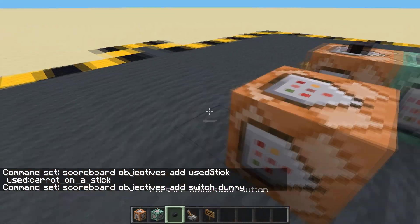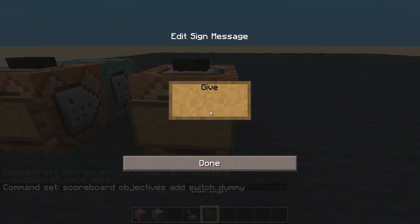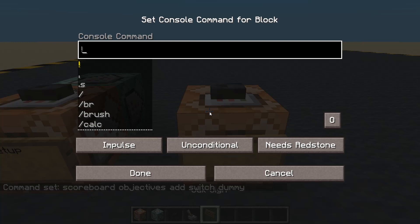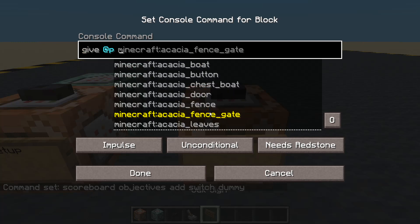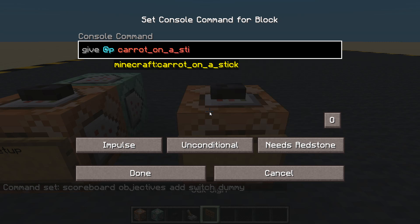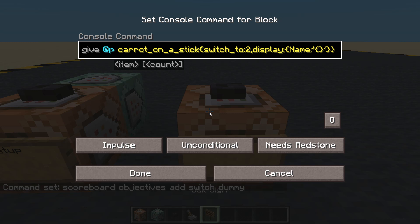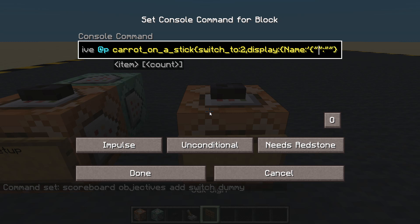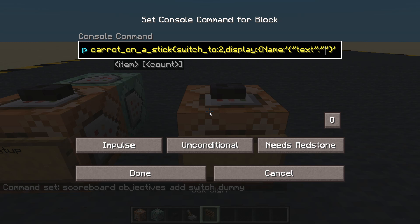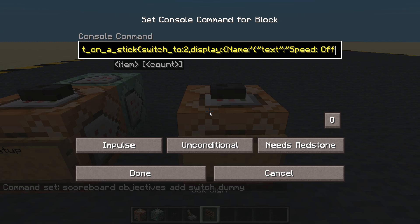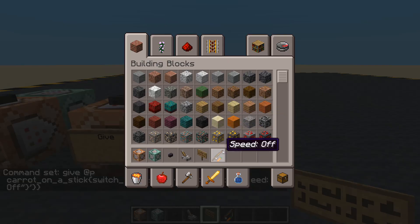We're going to give ourselves the initial item. We will give the nearest player a carrot on a stick, and I'm going to give it a bit of custom NBT: switch_to equals 2. And let's give it a name — display name, with apostrophes around it, and let's call it 'speed off'. Let's get one of them and have a look at it — it's called speed off.